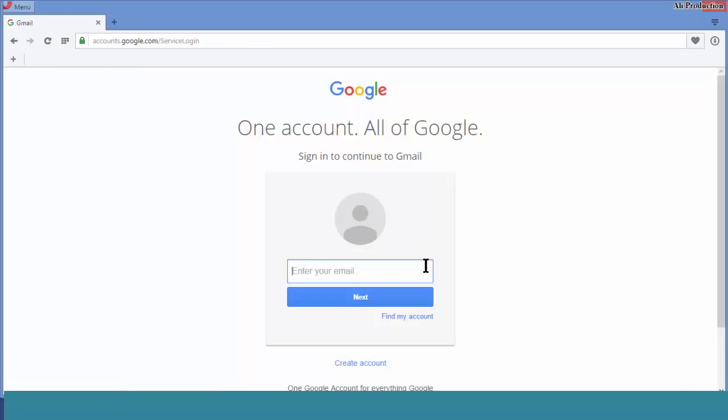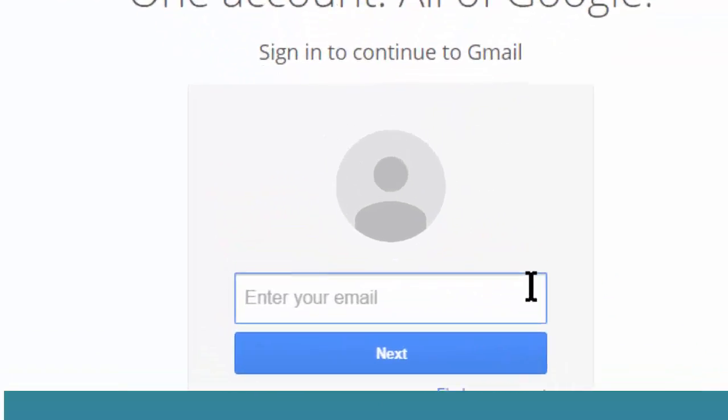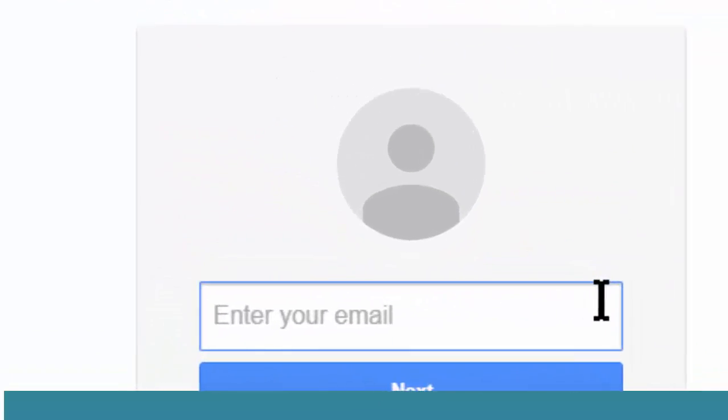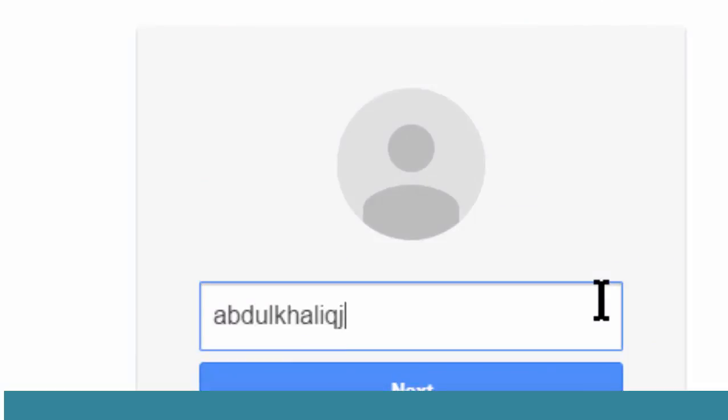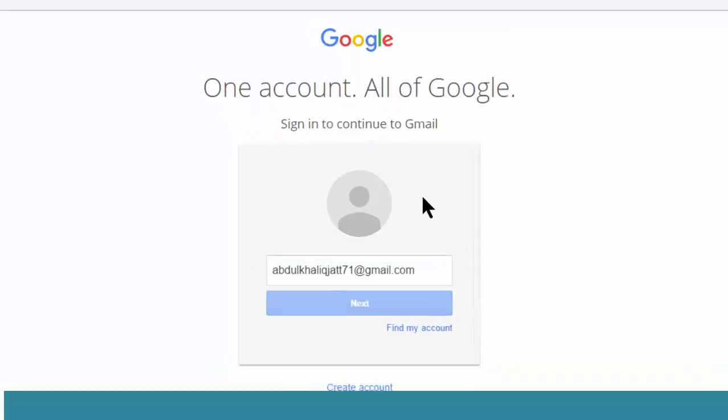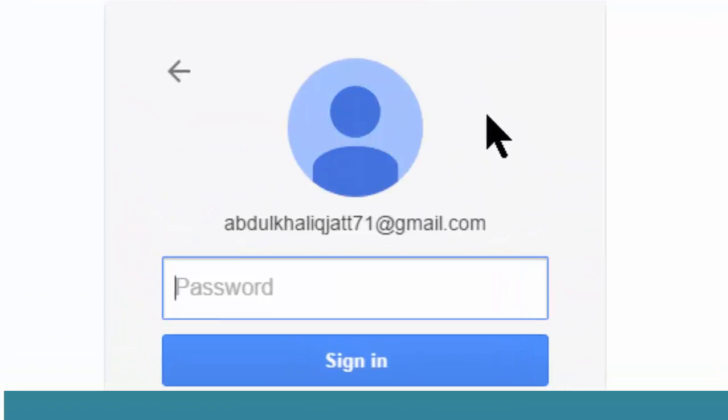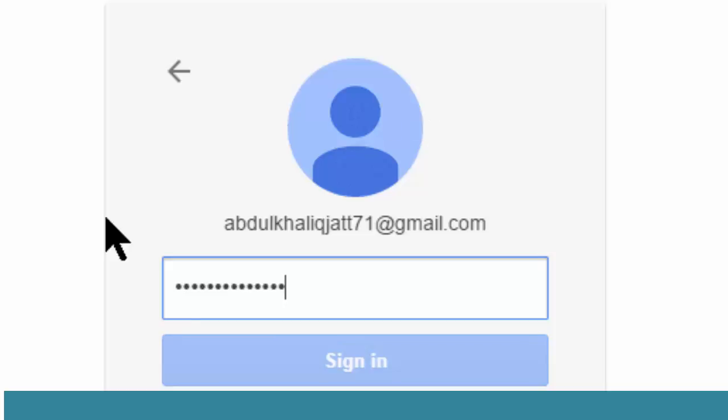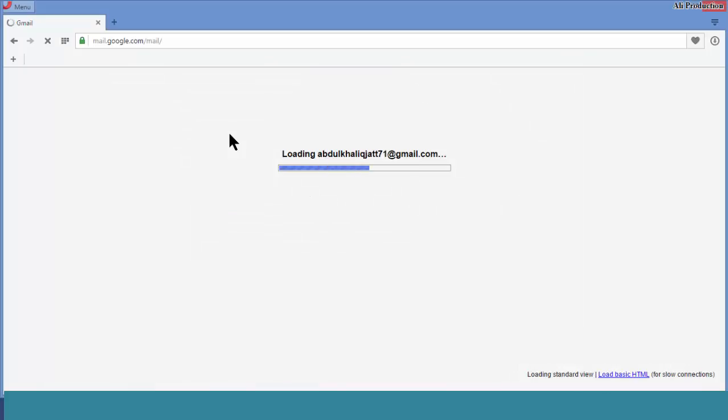Here you can type your email ID. Type your email address and password, and press sign in. I logged into my Gmail account.